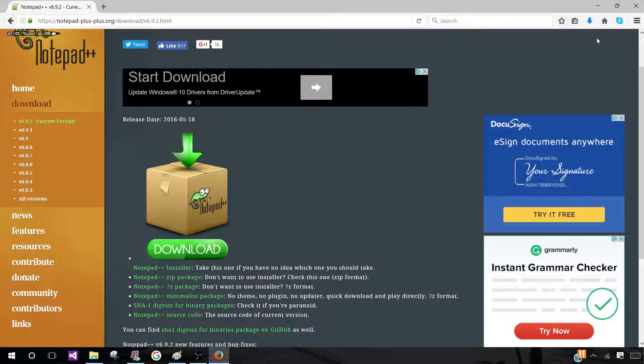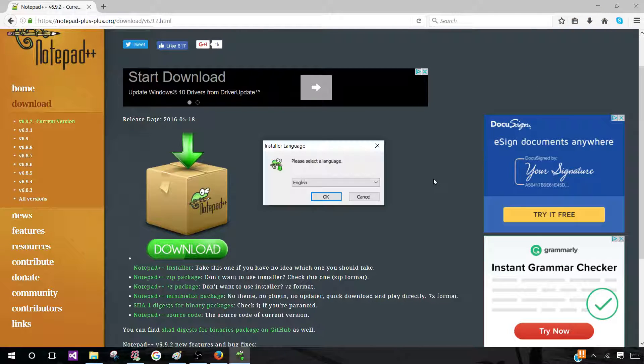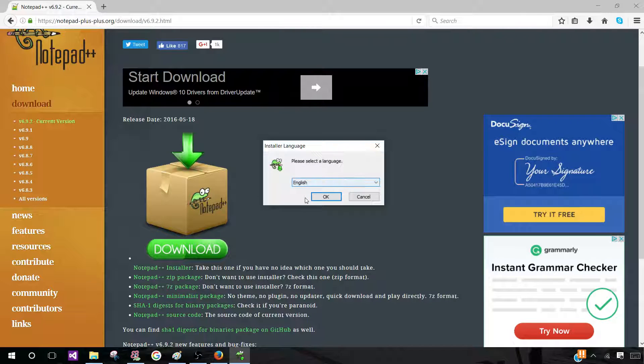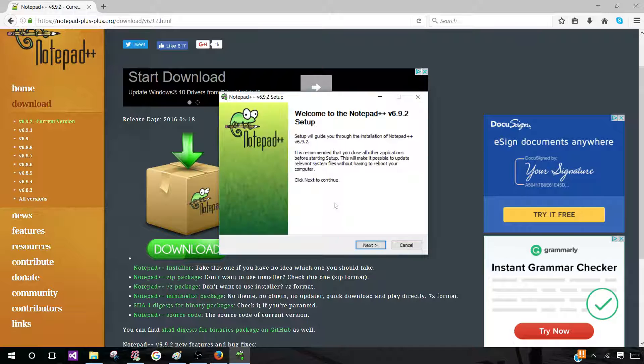Once the executable is done, click on it and it will bring you to this pop-up, which is selecting the language that your setup is going to be in. So for me, I'm going to click on English.